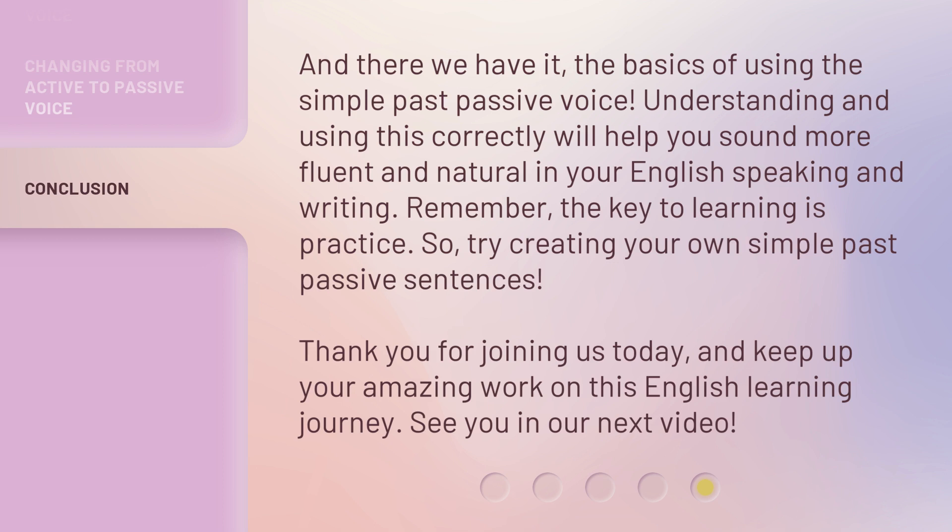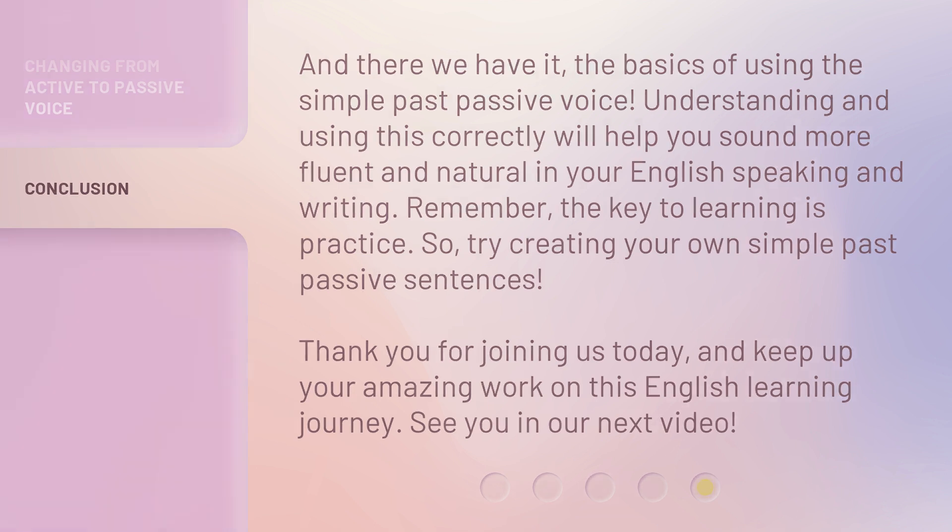See you in our next video. Bye-bye, and take care.